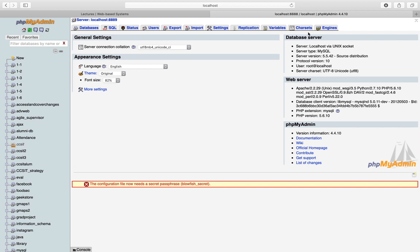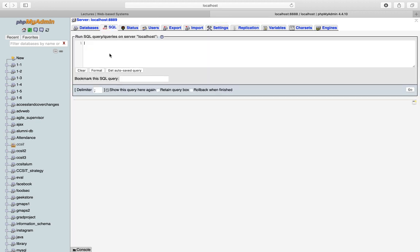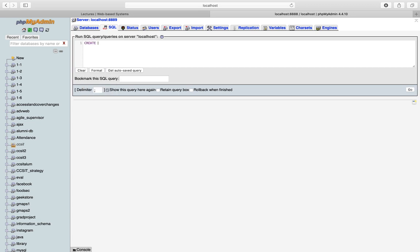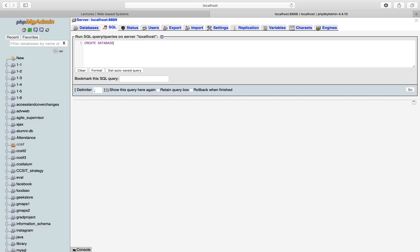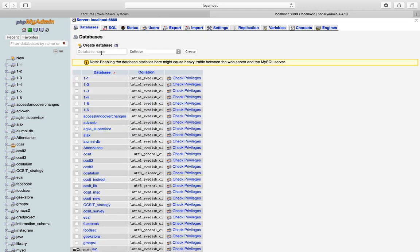At the top of PHPMyAdmin you have a list of tabs. There is a Databases tab and a SQL tab. The SQL tab allows you to run queries by hand — for example, 'CREATE DATABASE' followed by the database name. But you don't need to remember those queries when you can use the GUI. You can also use Import and Export to manage databases, which we will cover later in the course.